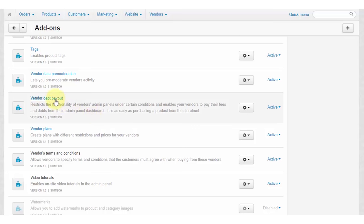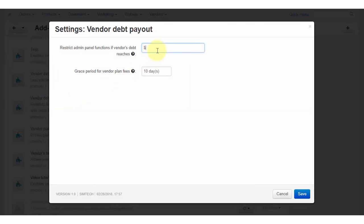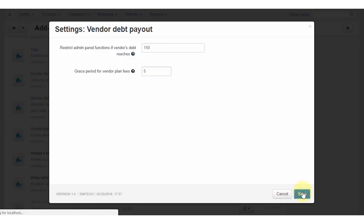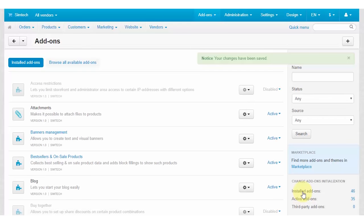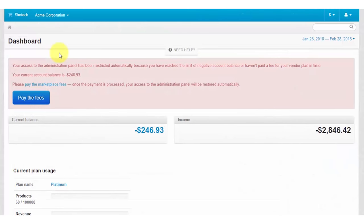First of all, you need to set the debt limit in the vendor debt payout add-on settings. You have two independent options: set the limit in money, or set the limit in days. When a vendor's debt reaches the money limit, the vendor panel is blocked. Or when the grace period reaches the limit, the vendor panel is blocked.